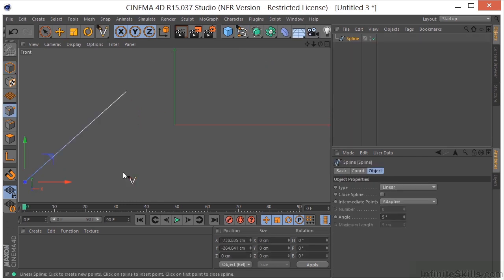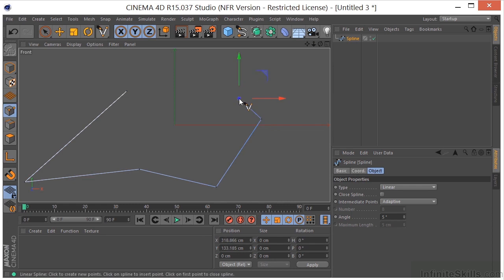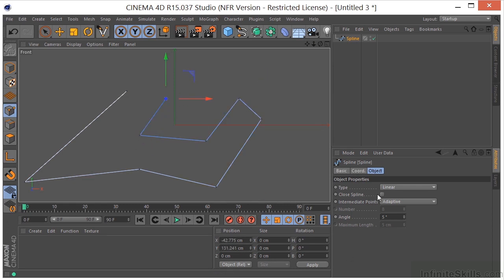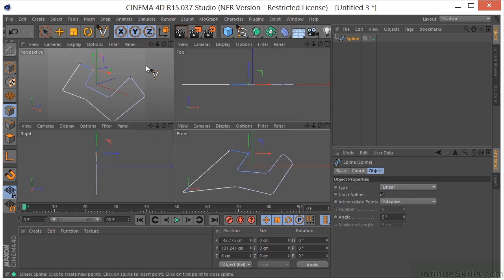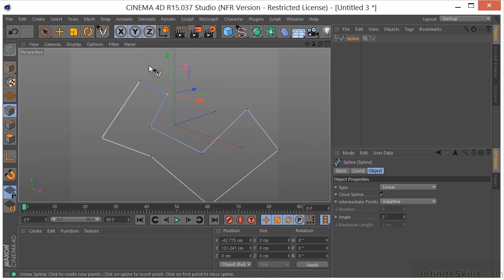I'm just going to lay down some points, just any old thing. I'm going to go ahead and close that up by using the closed spline checkbox here. I'm going to middle mouse click and go back to my perspective view.